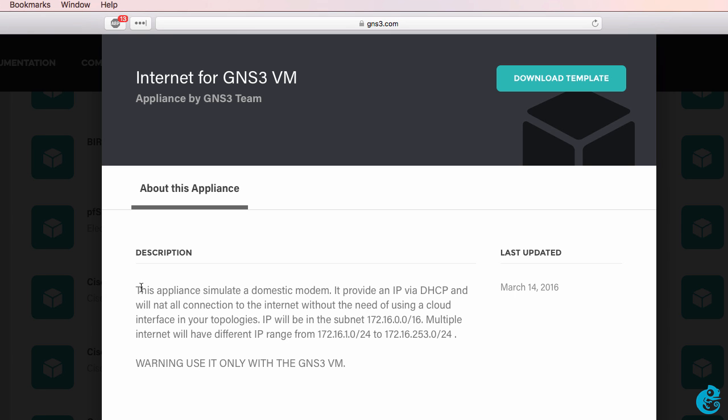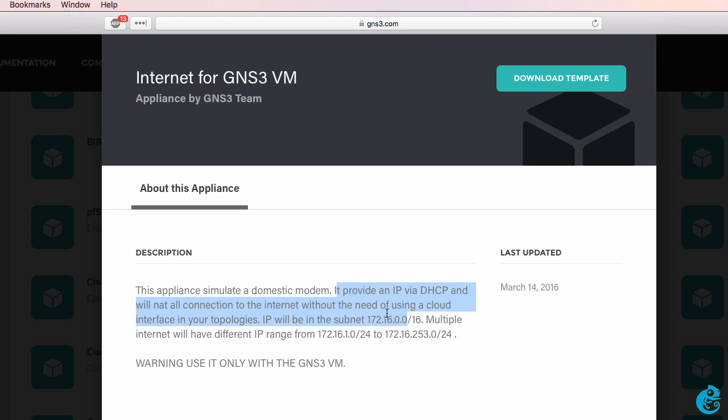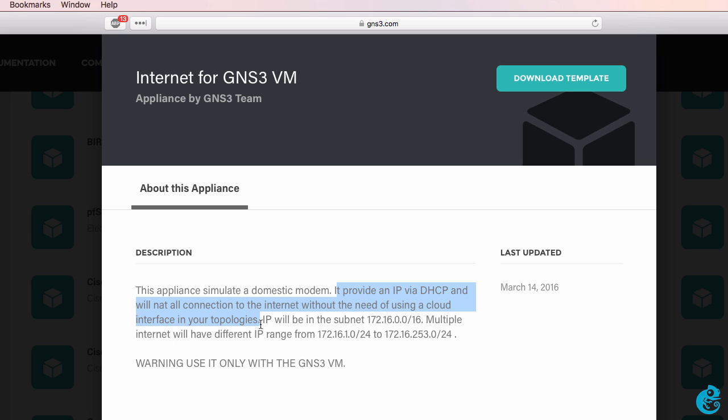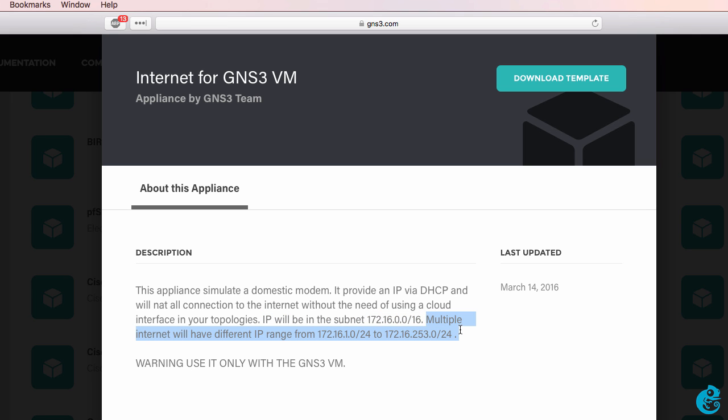Here's a summary of the appliance. This appliance simulates a domestic modem. It provides an IP address via DHCP and will NAT all connections to the internet without the need of using a cloud interface in your topologies. The IP subnet used is 172.16.0.0/16. Multiple internets will have different IP address ranges in the range 172.16.1.0 to 172.16.253.0/24.